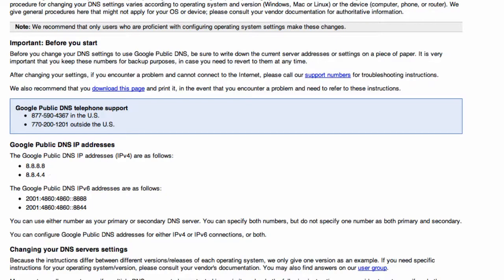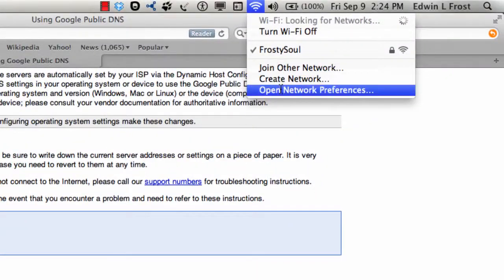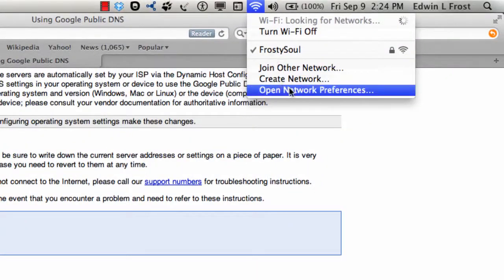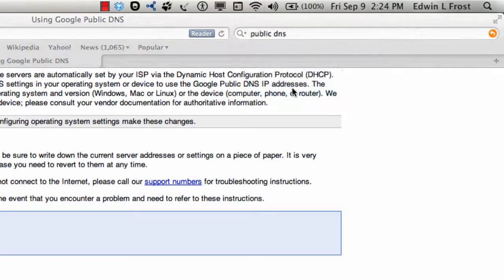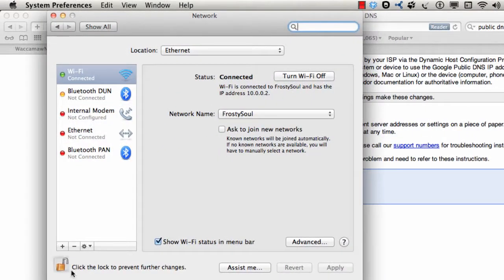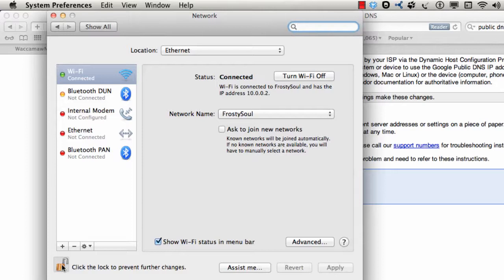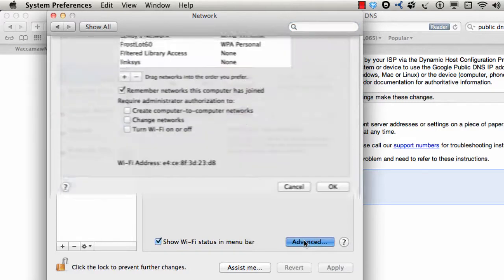So let's start it again. We'll go up to the Wi-Fi connection, open the network preferences. And then, if you're not on the administrative account, you'll have to unlock this. Anyway, click Advanced. Click on DNS.